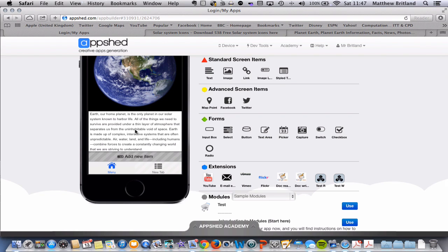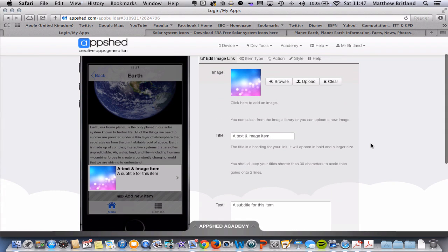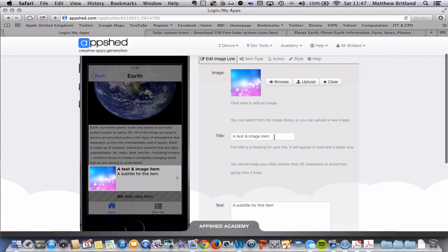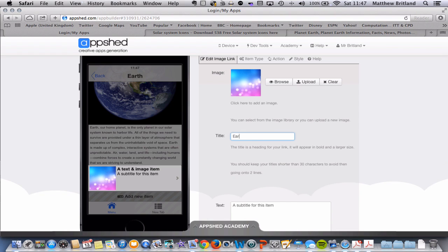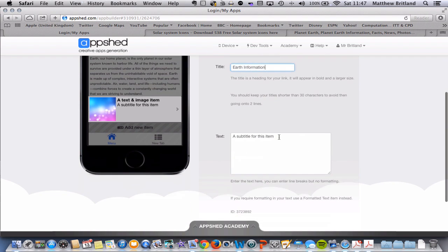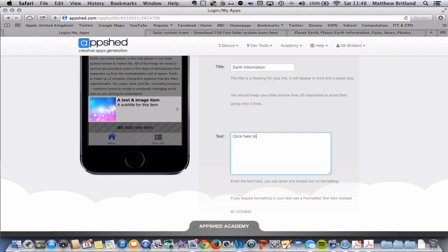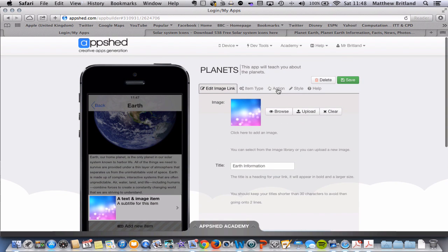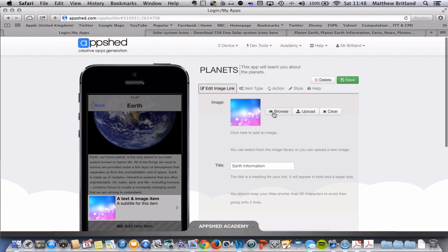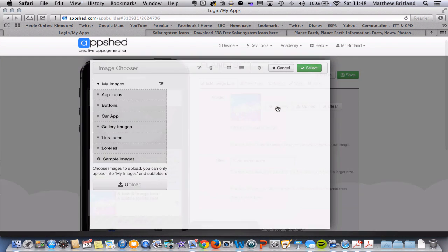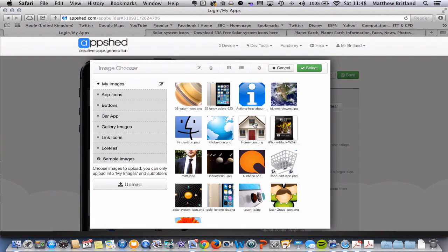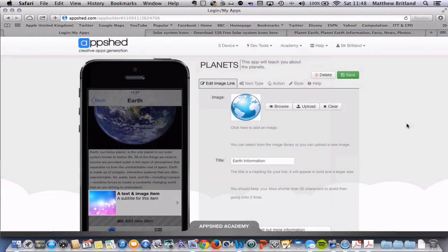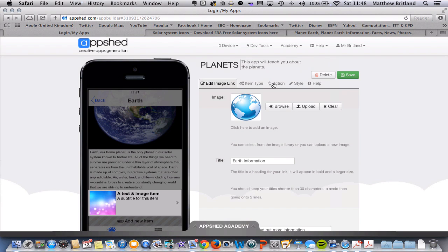It might not always just be appropriate to say here's some text. We might want them to do some independent learning, and we could send them to a website. So under here, it says Add New Item. I'm actually going to add new item down here and change the title of this. So I'm going to change this to, let's say, Earth Information. You can do whatever you like. You can have a suitable bit of text. So click here to find out more information. Now what I want to do here is I want to actually change the action. And of course, you can change your image as well. I may very well actually just use this globe image again just for the time being.